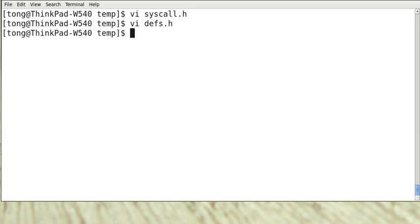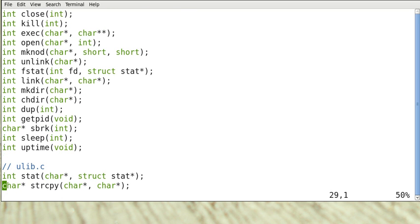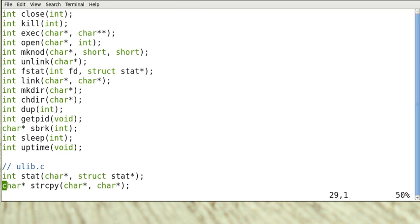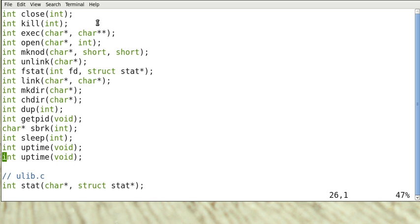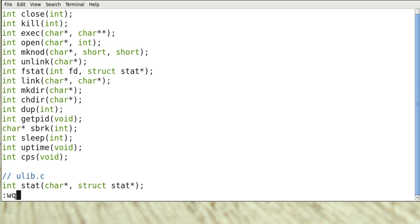And then we add this function prototype to user.h, another header file. We can add it at the bottom of the prod.c. Save it.